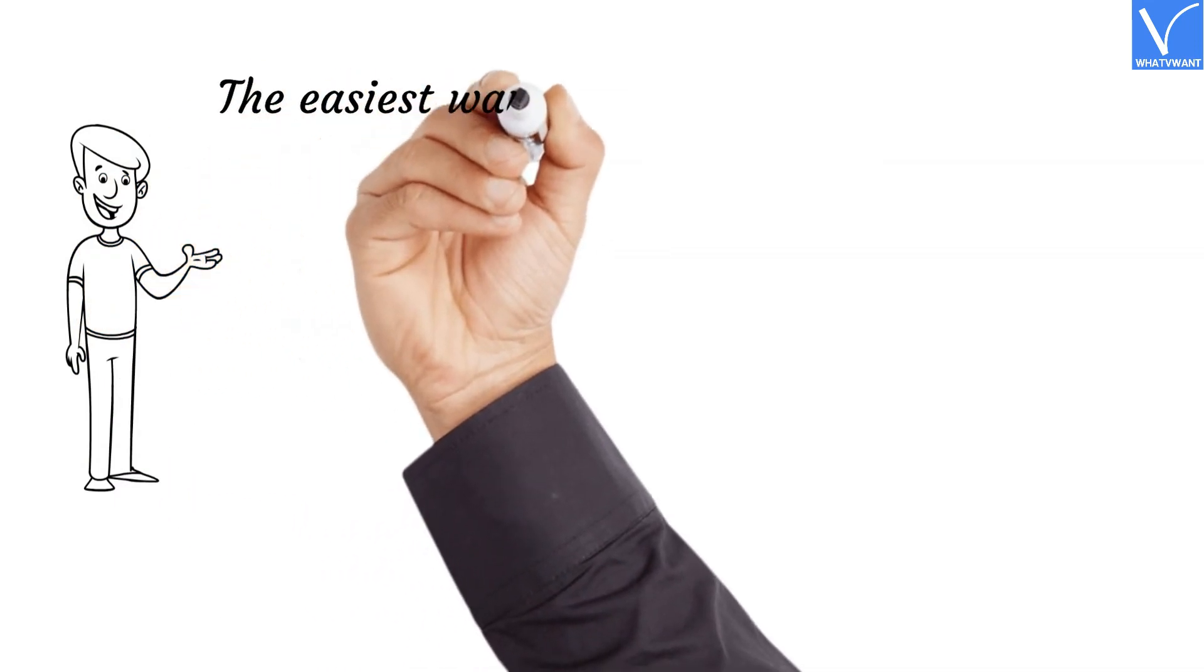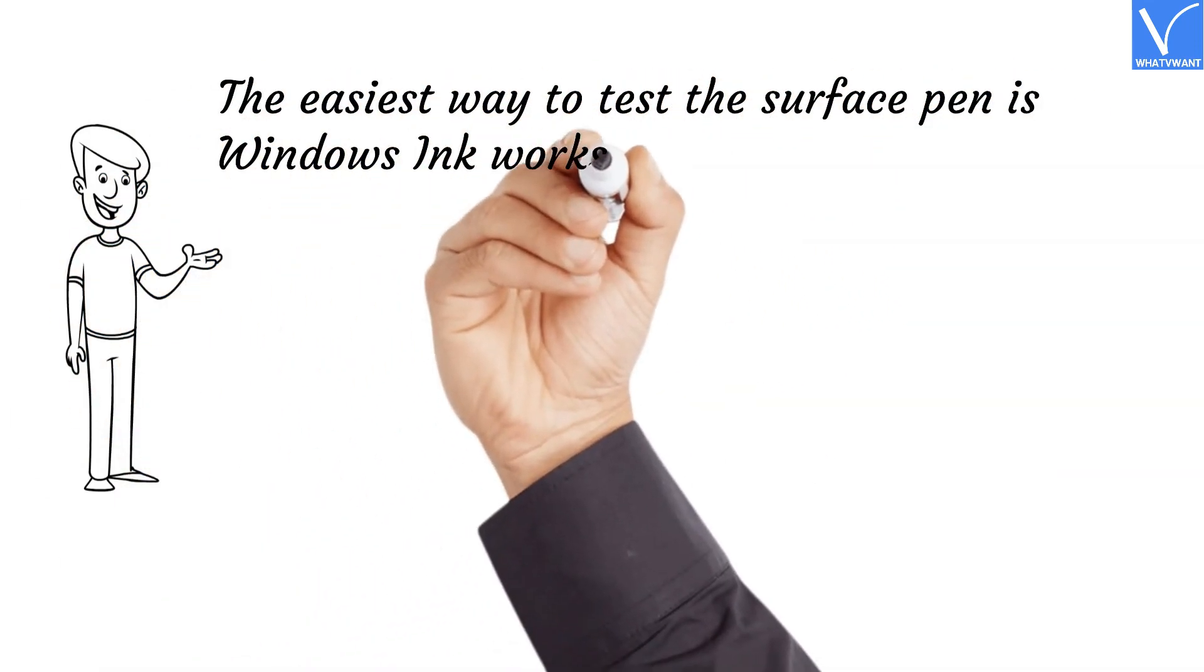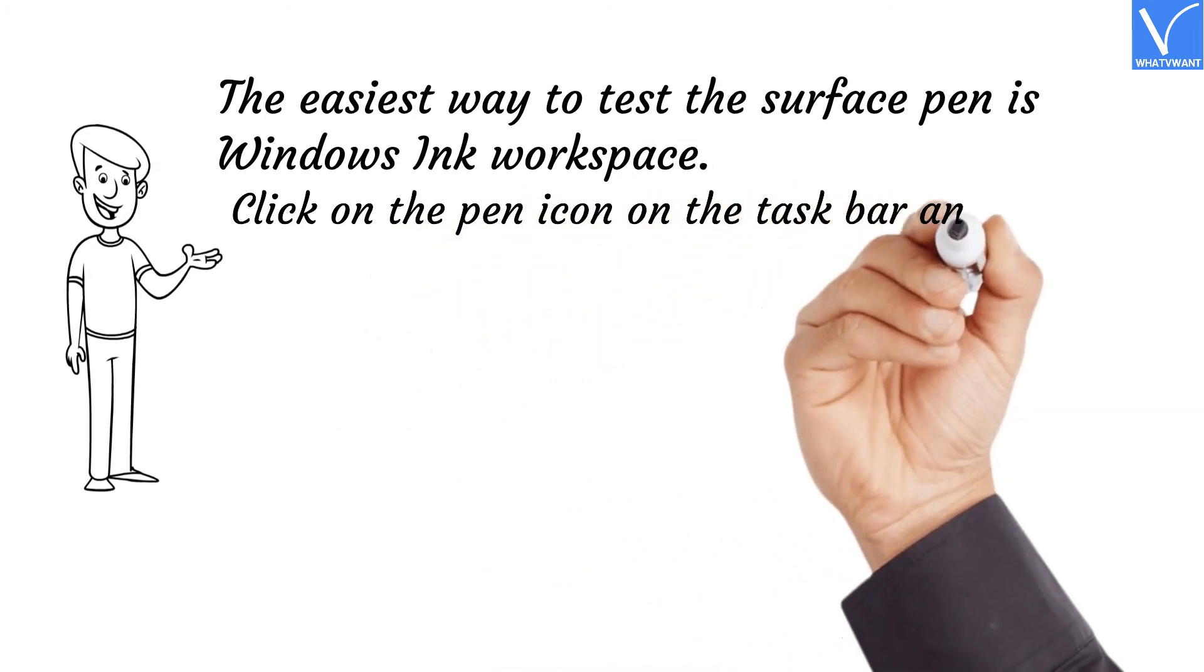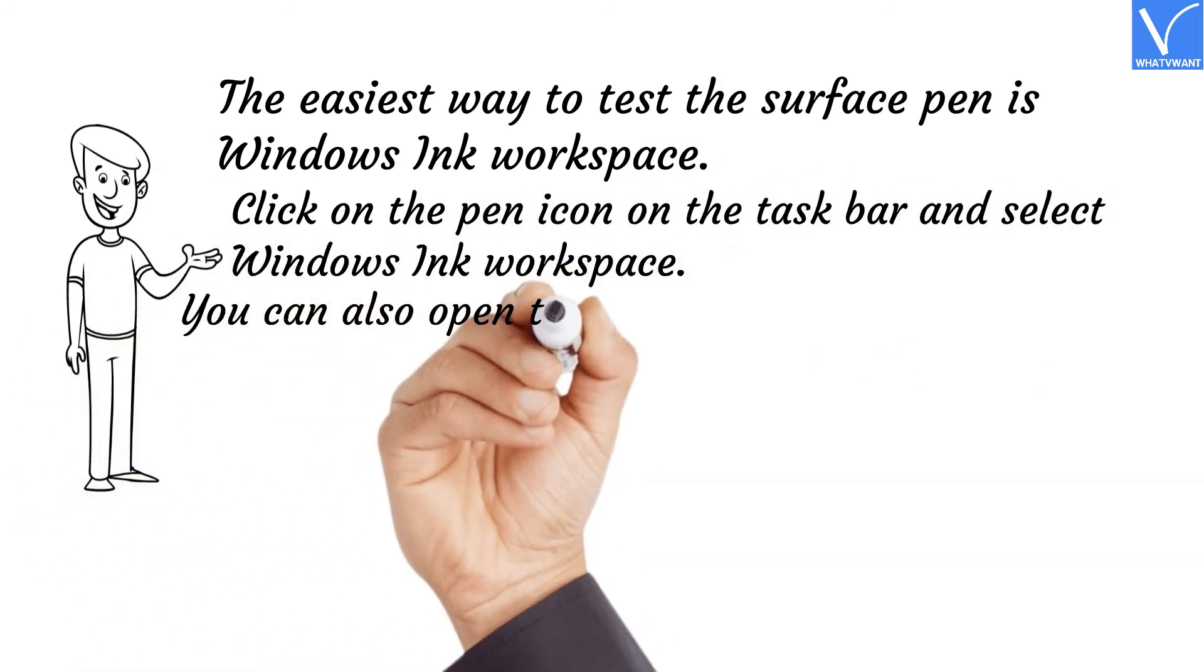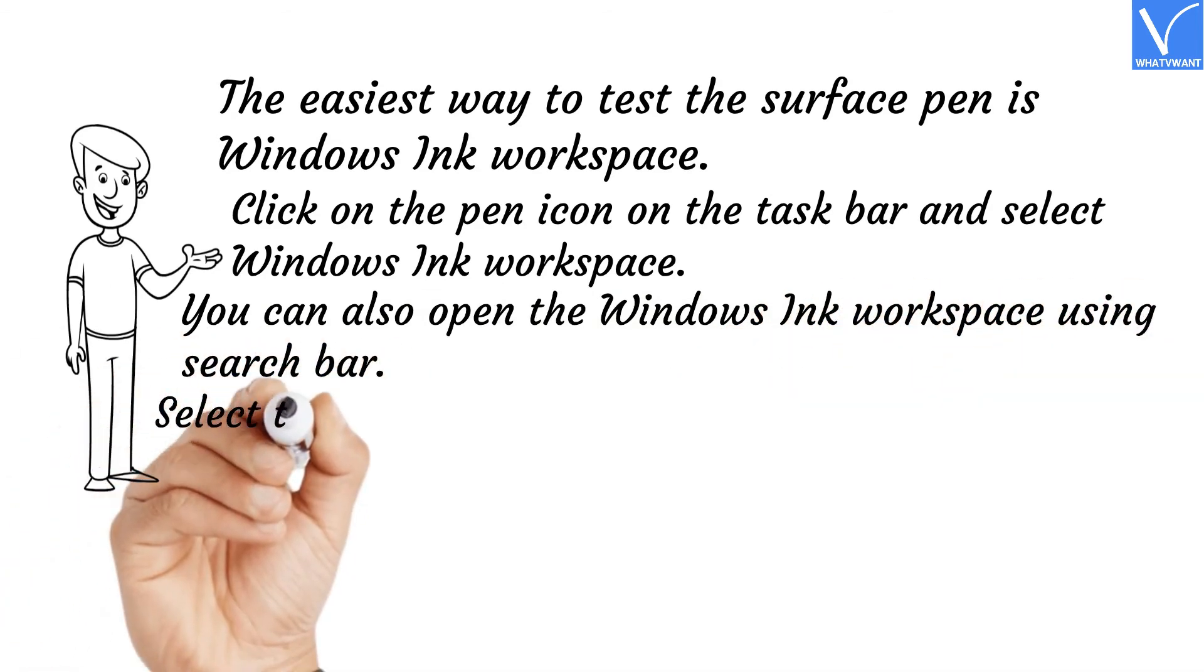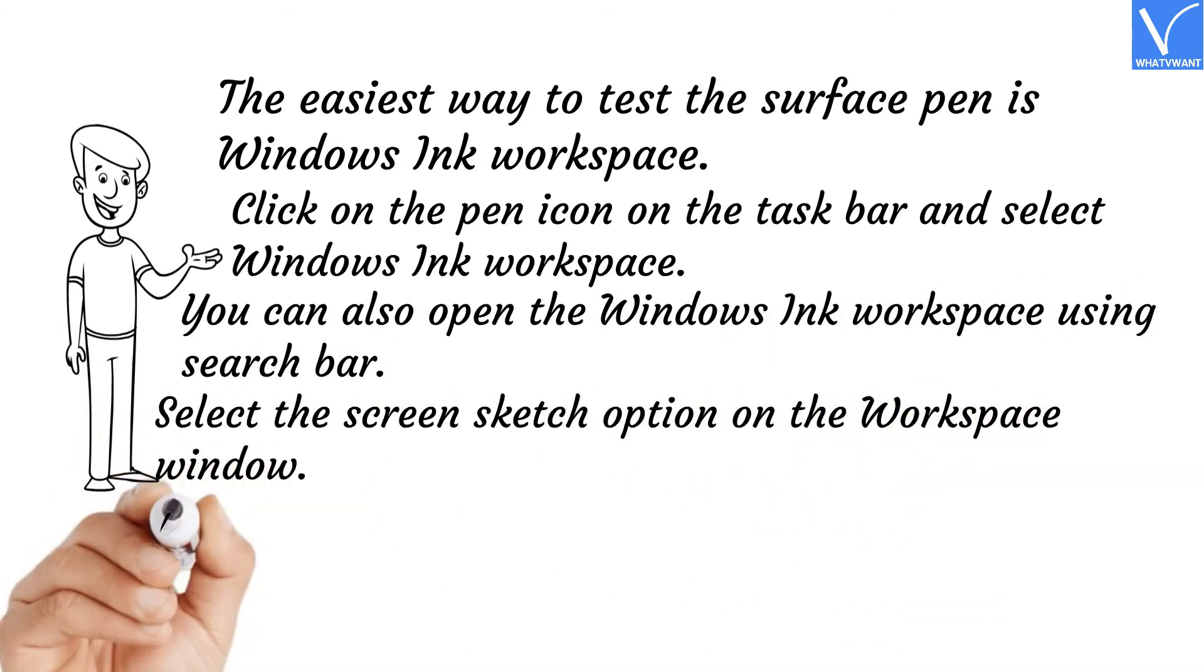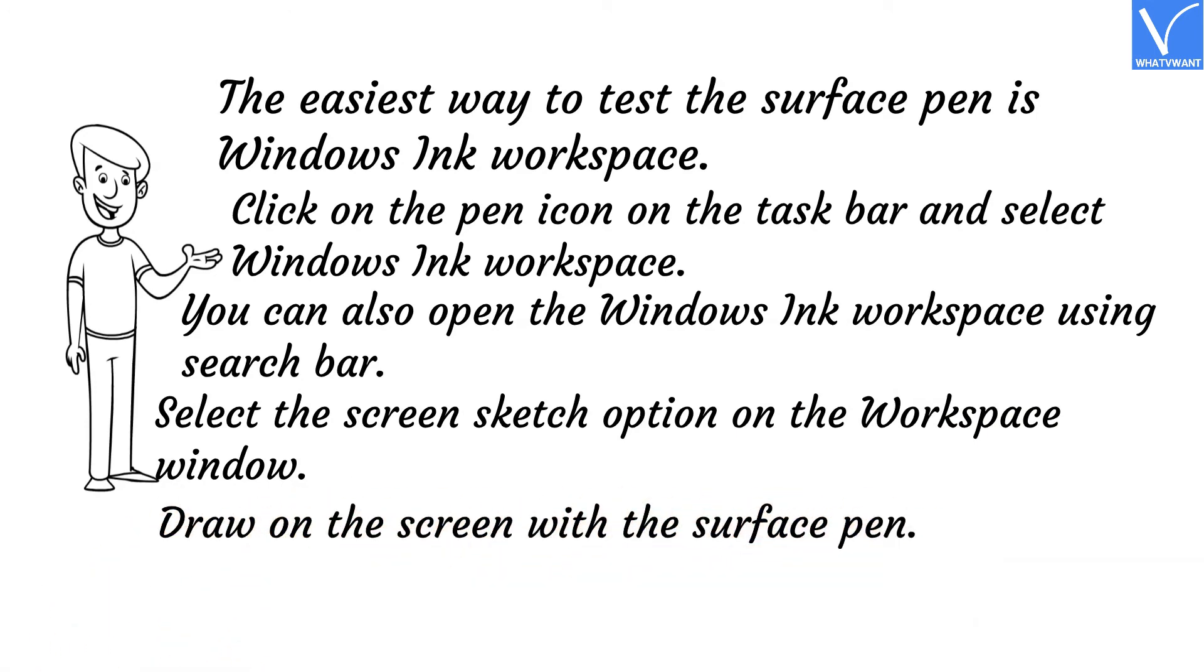The easiest way to test the Surface Pen is Windows Ink Workspace. Click on the pen icon on the taskbar and select Windows Ink Workspace. You can also open the Windows Ink Workspace using search bar. Select the screen sketch option on the workspace window. Draw on the screen with the Surface Pen.